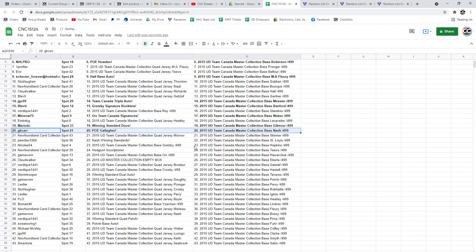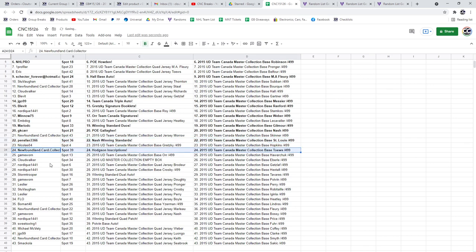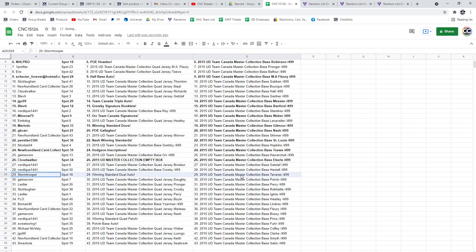GK Carr has got the Gallagher, Penns fan the Nash winning standard, Hodgson inscriptions goes to Newfoundland, Cloud Walker with the Empty Box, Storing Trooper, the winning standard dual auto.